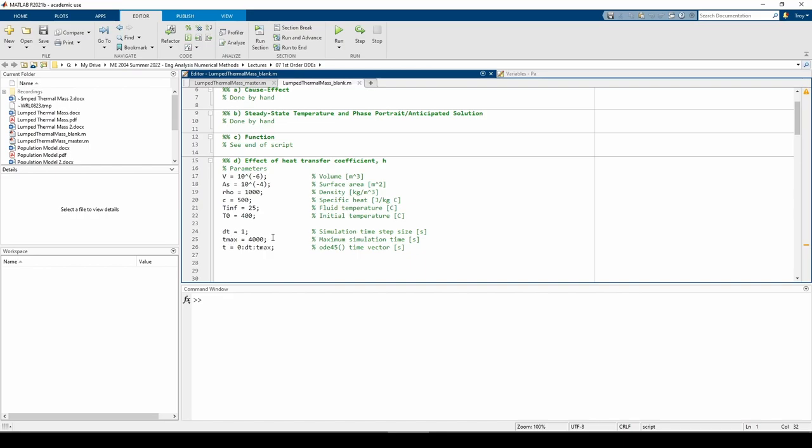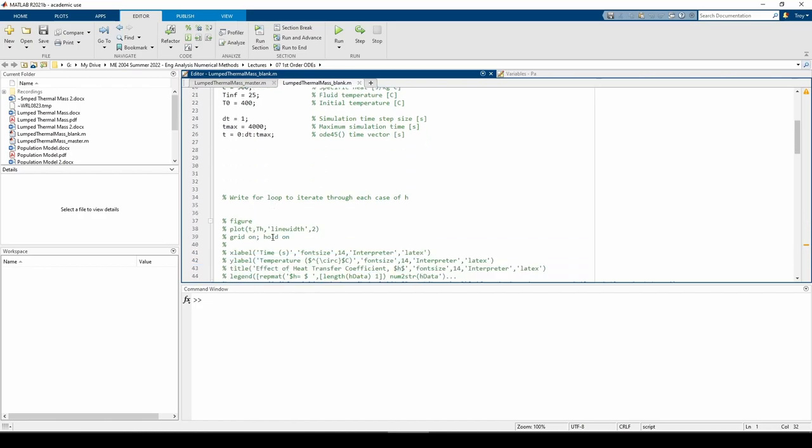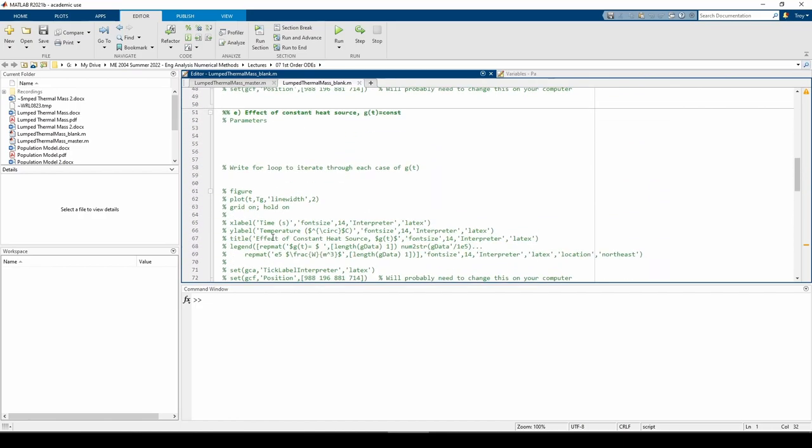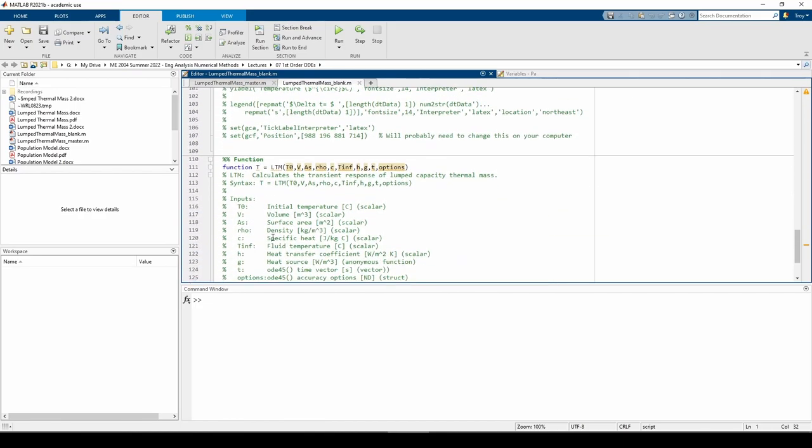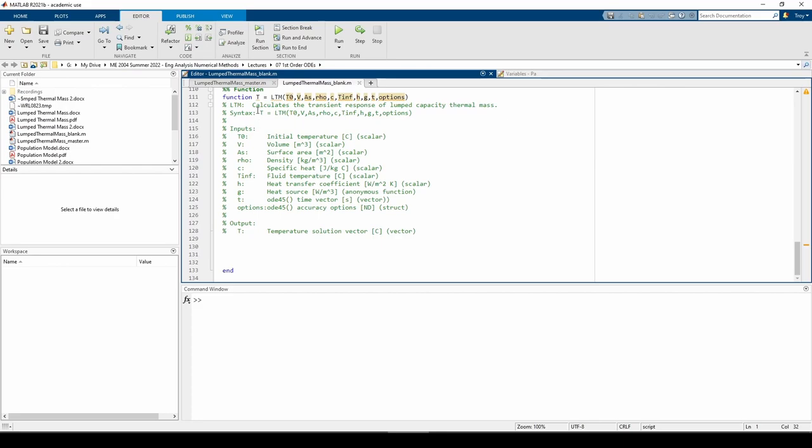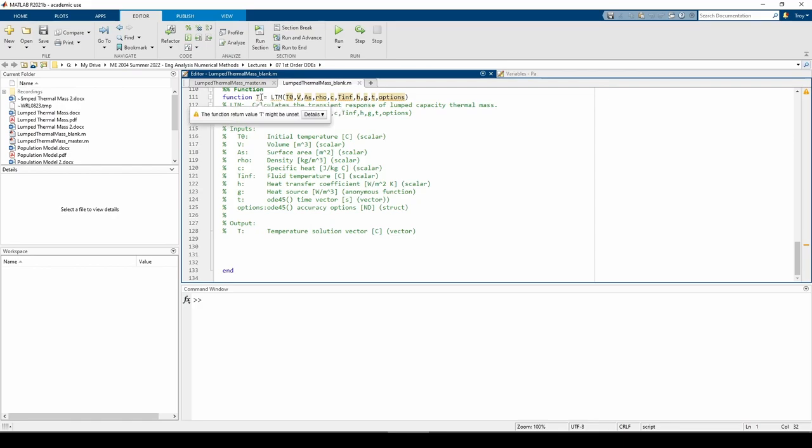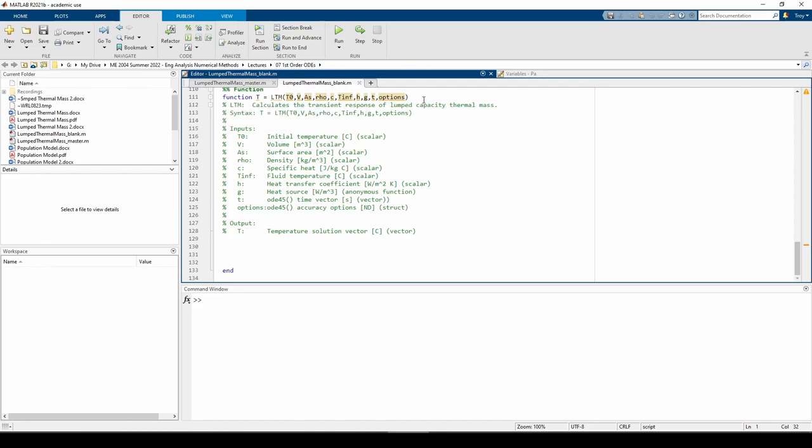Let's scroll down to the end of the script to write the custom function which solves the ODE. Here I wrote out the function header. It's called LTM for lumped thermal mass. It takes a lot of inputs and returns one output, T. One of the inputs is the option variable which we'll use to change the accuracy of the ODE45 function. This isn't necessary in some parts of the problem, so we'll make options an empty variable when we don't have to fiddle with the ODE45 tolerance.